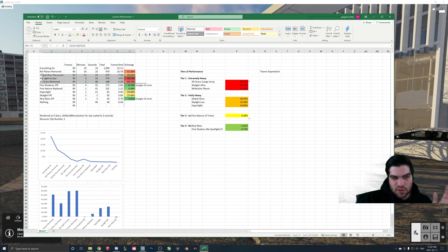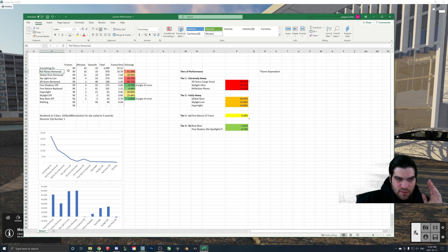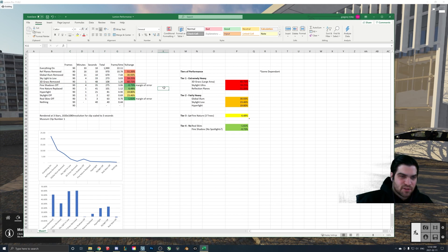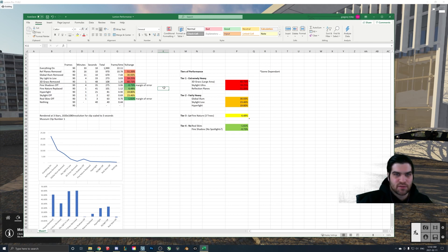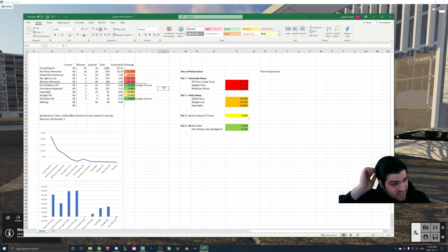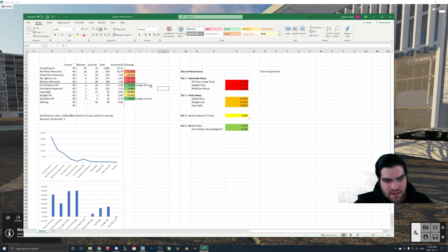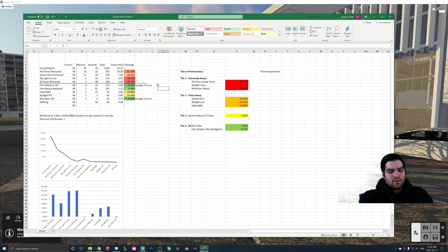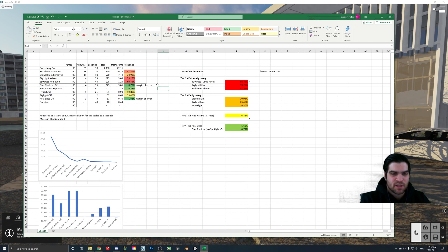So those are the big ones. If you clean up the reflection planes, change global illumination, set skylight to low, and remove offscreen 3D grass — that made my render time go from 33 minutes and 10 seconds down to 1 minute and 48 seconds for a three-second clip using a 2080 Ti. Even if you don't have that great of a graphics card, these should still give you close numbers. Skylight is still one of the highest-impact effects, and 3D grass is not really an effect but it is something you have to watch out for.